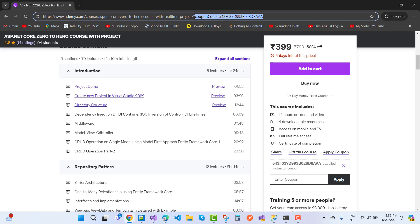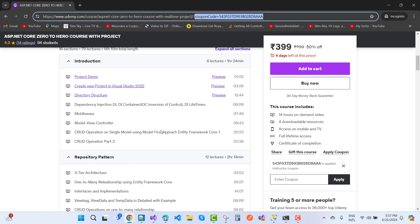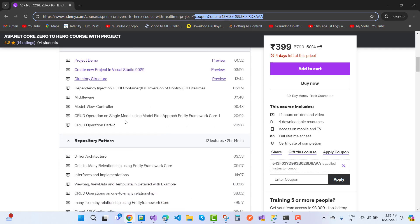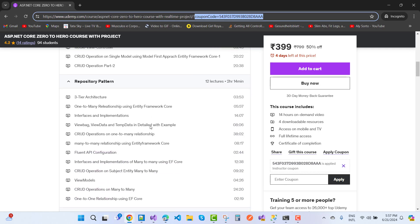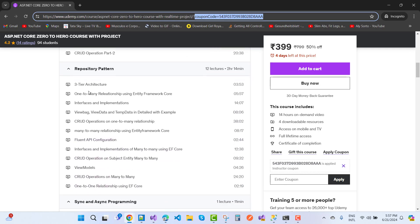CRUD operations on single model using Model First approach, Entity Framework Core part 1, CRUD operations part 2, repository pattern (three-tier architecture), one-to-many relationship using Entity Framework Core, interfaces and implementation, ViewBag, ViewData, TempData in detail with examples, CRUD operations on one-to-many relationships, and many-to-many relationships using Entity Framework Core.